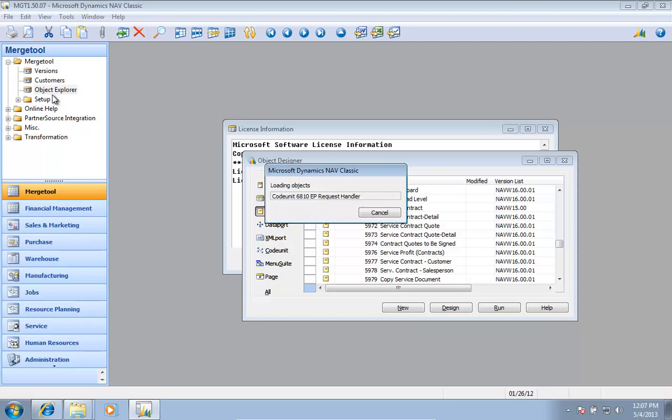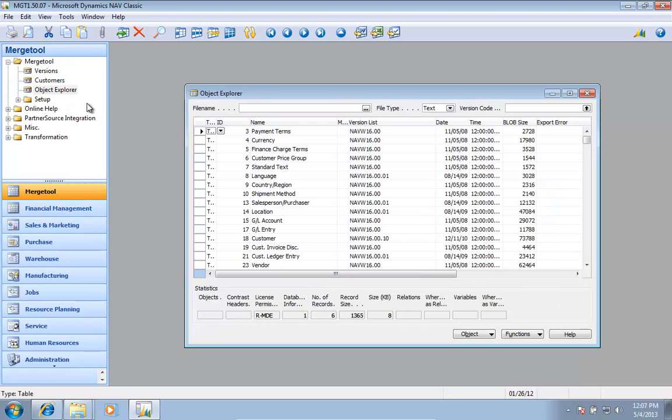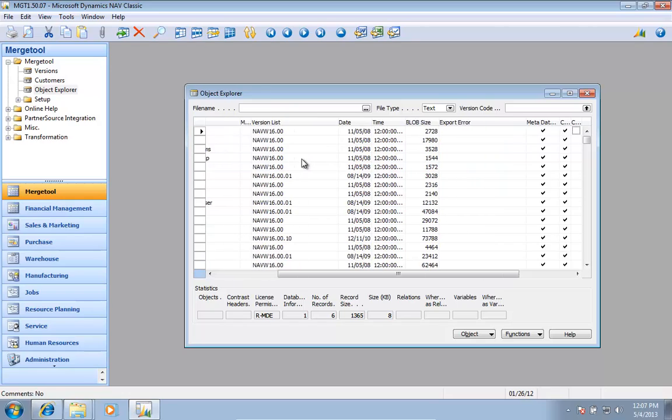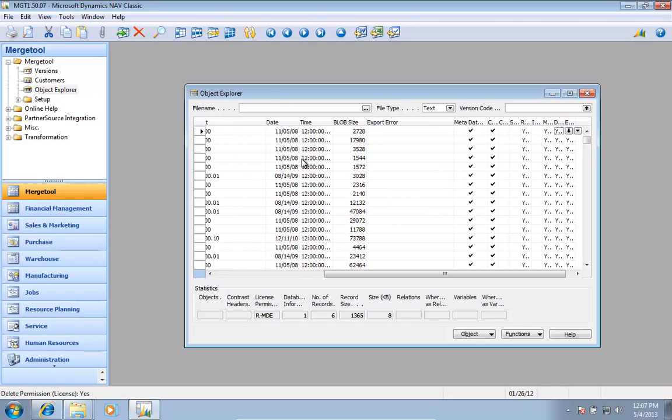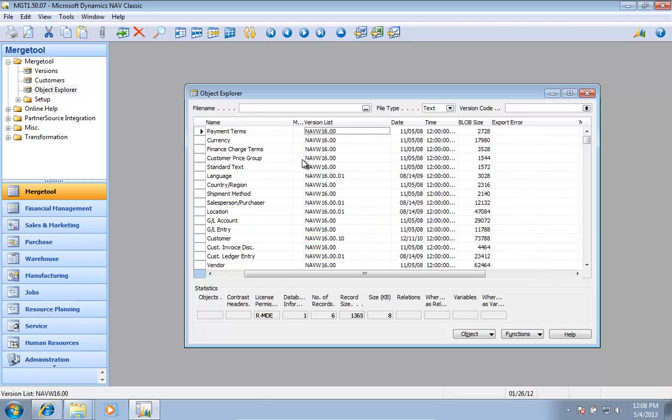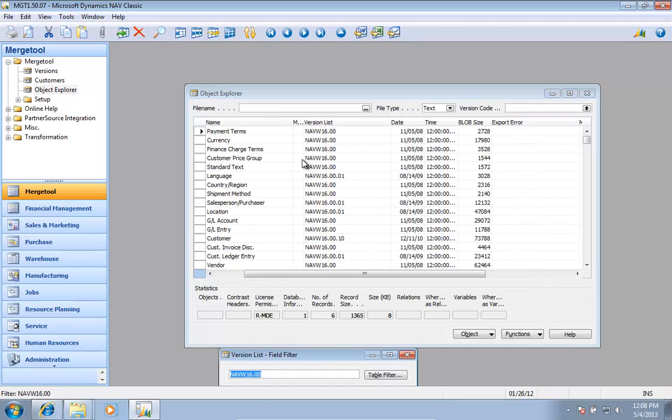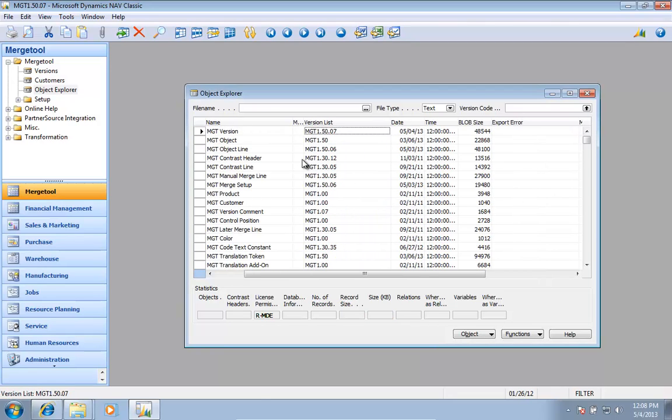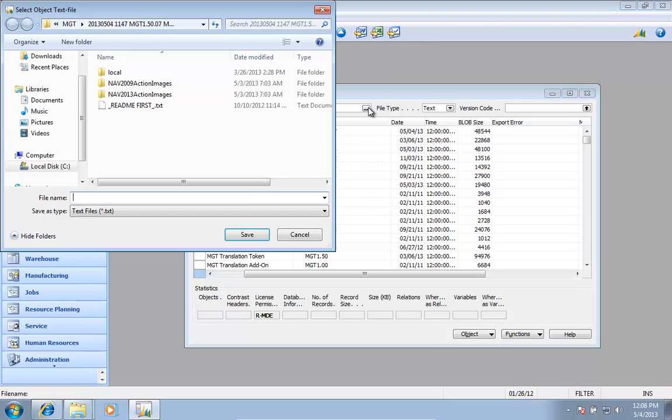Object explorer is a way to filter based on license and everything else. You can actually see the license permissions you have for the objects. I'm just going to filter for anything that starts with MDT and export that to a file.